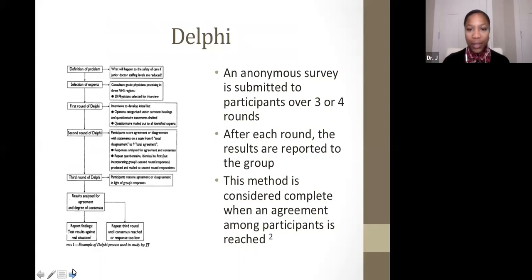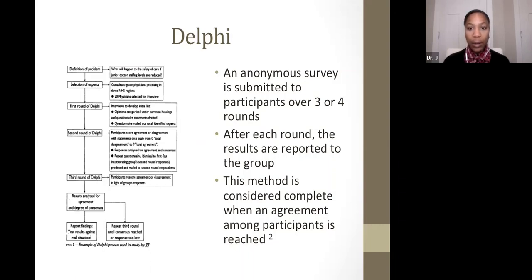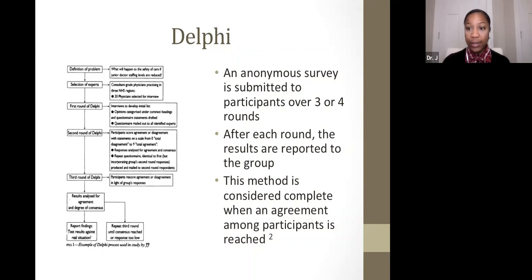The Delphi technique is an anonymous survey submitted over three or four rounds. After each round, the results are reported to the group and summarized. The method is considered complete when agreement amongst the participants is reached. If consensus is not reached, it goes back to the previous round to start the process again.